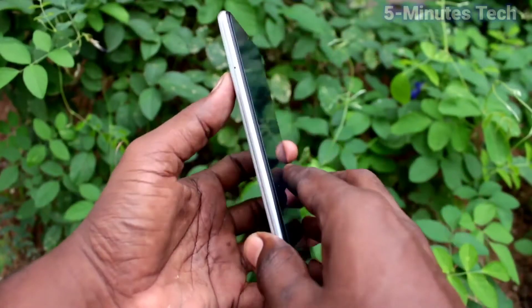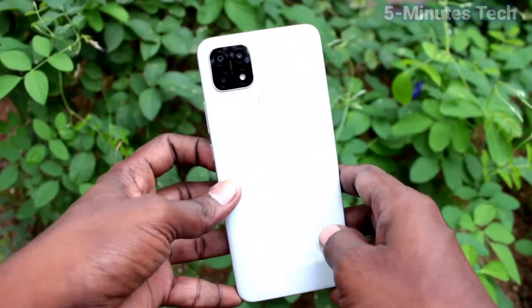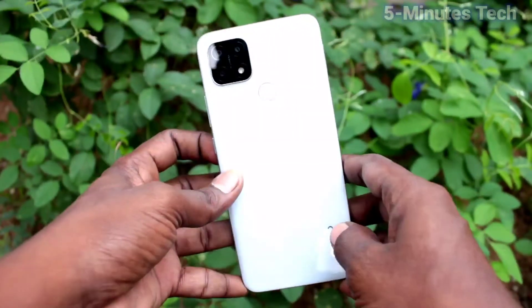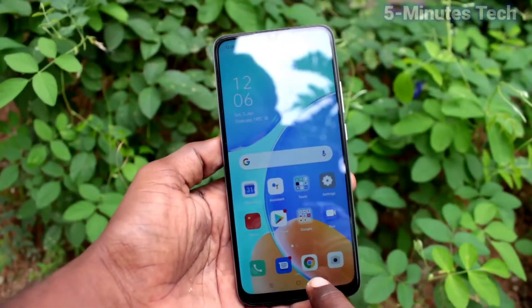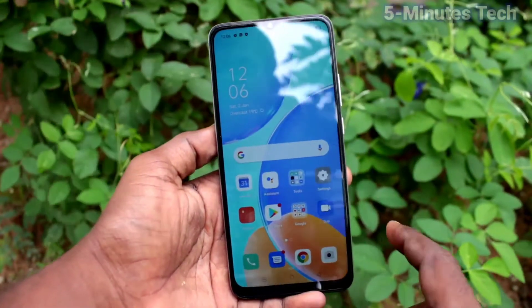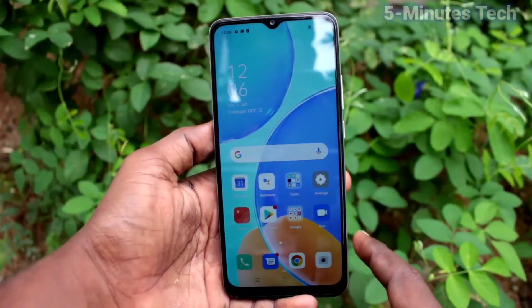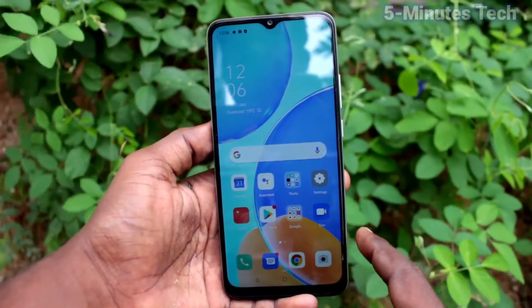Hi friends, this is Fireman Stuck YouTube channel. Here is the OPPO AF10S smartphone. In this video, we will learn how you can set dark mode on the OPPO AF10S.